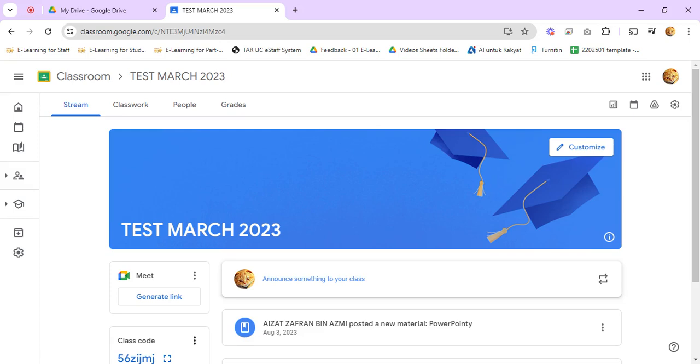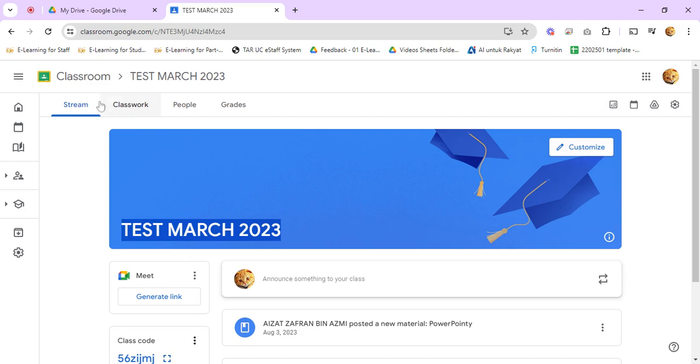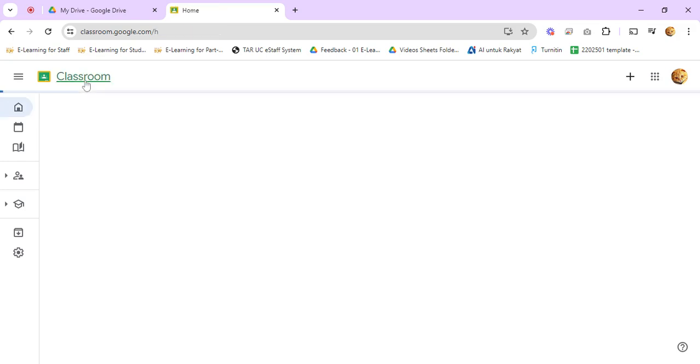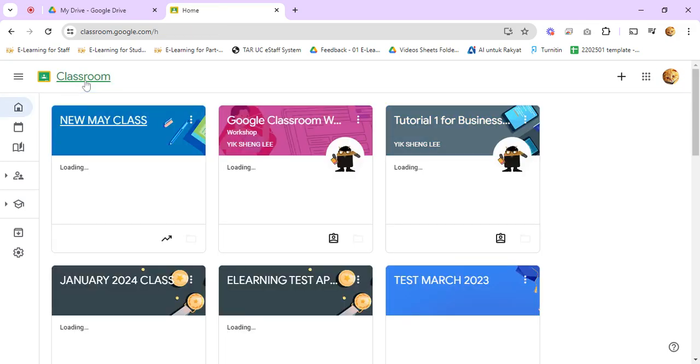Hello, now let me show you how to delete a classroom drive folder. Let's say you want to delete this class in Google Classroom. So first, you click on Classroom to go back to the main Classroom page.